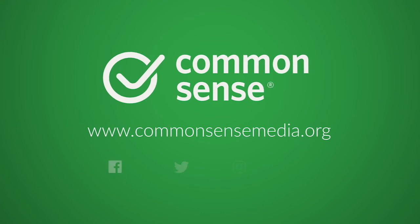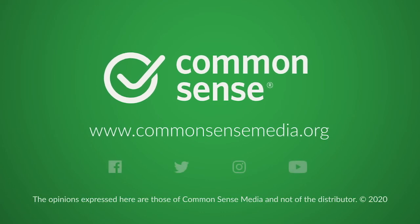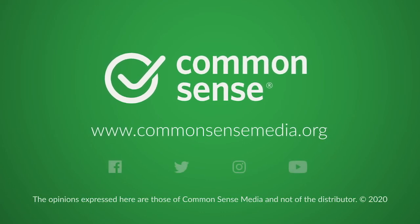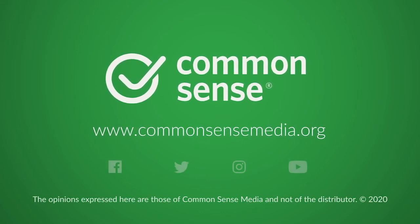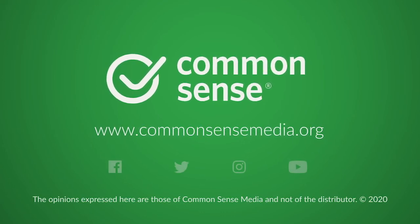For more tips and top picks to fit your family, visit us at commonsensemedia.org.